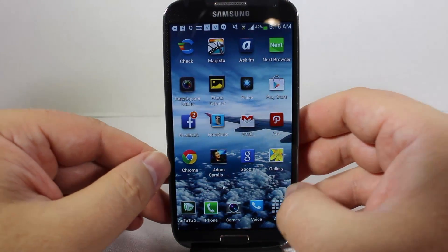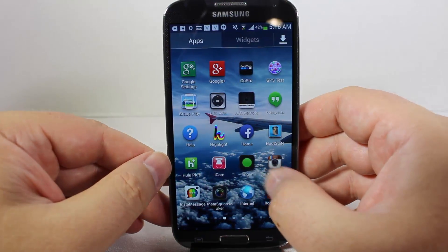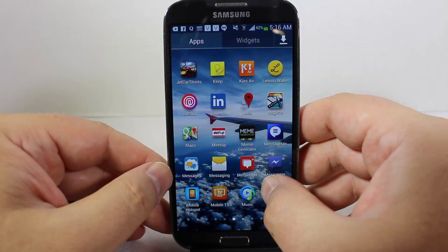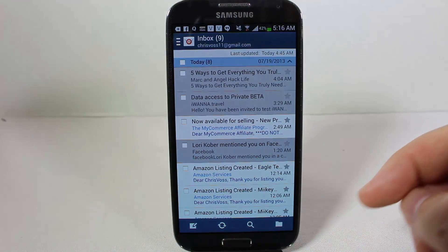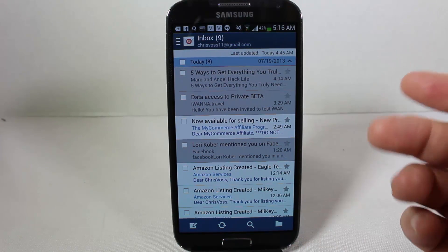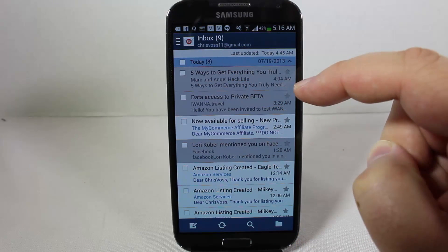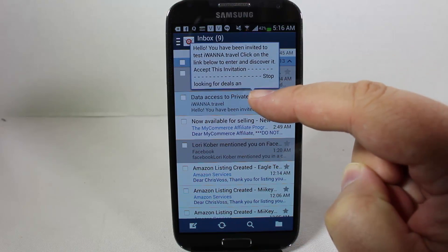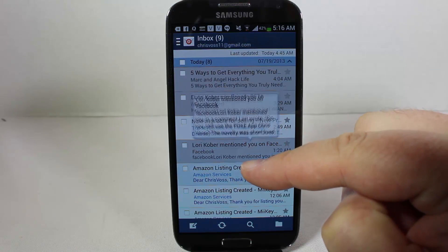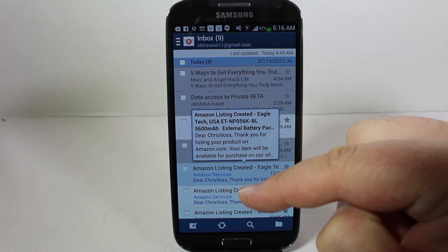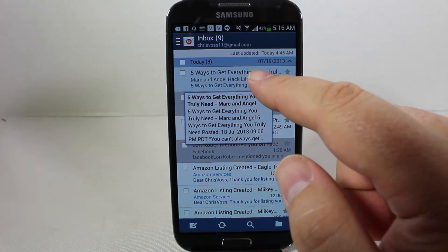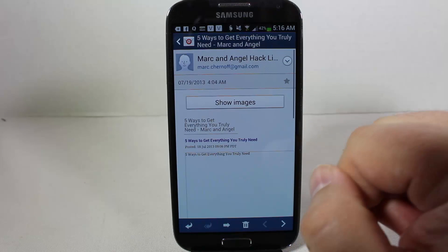Another area where AirView works great — and my favorite place to use it — is in the email app. If you're using the native Samsung Galaxy S4 email app, you can hover over emails and see some of the data inside them. This saves you time when quickly going through emails to decide which ones you want to read or which might be important.